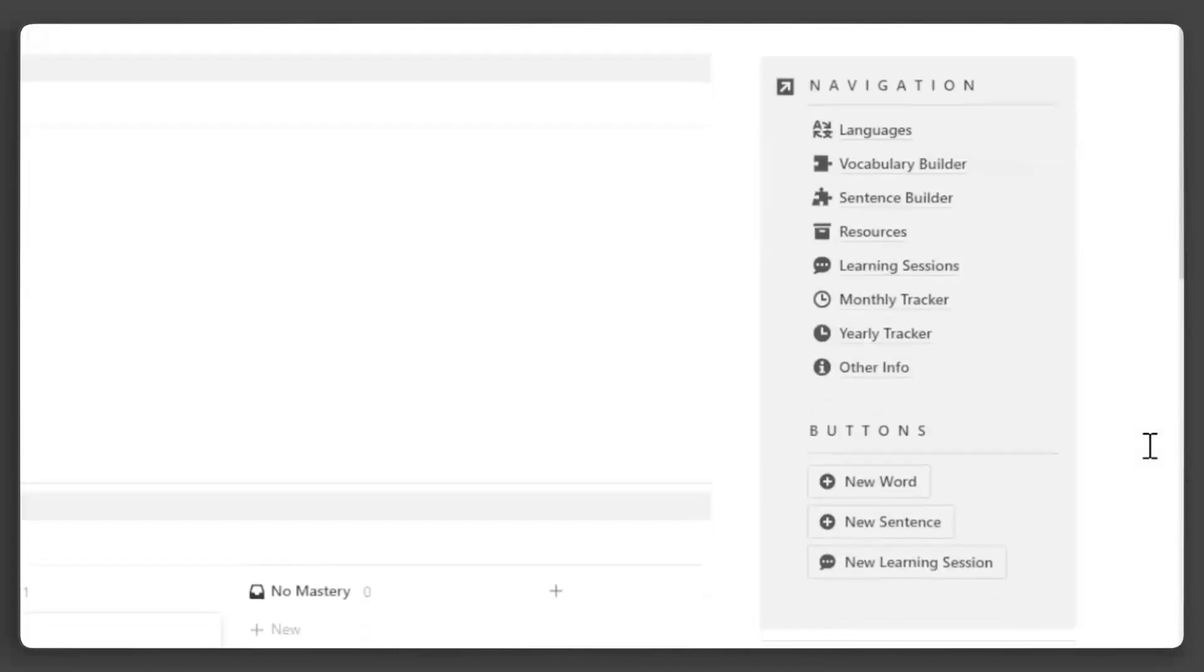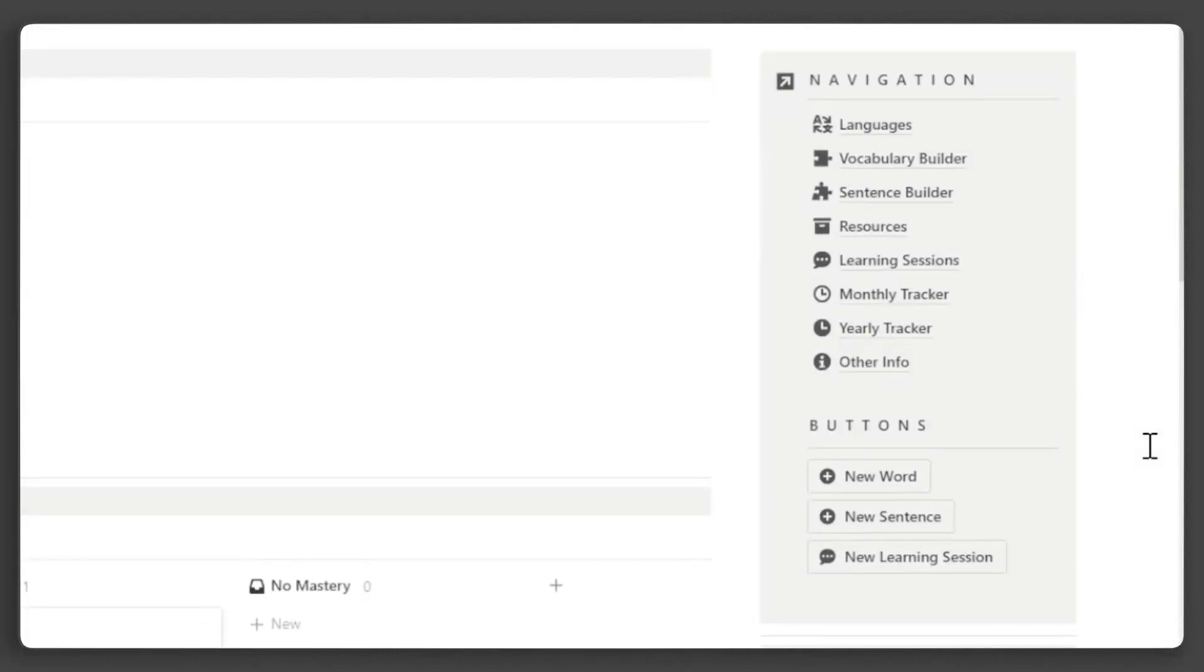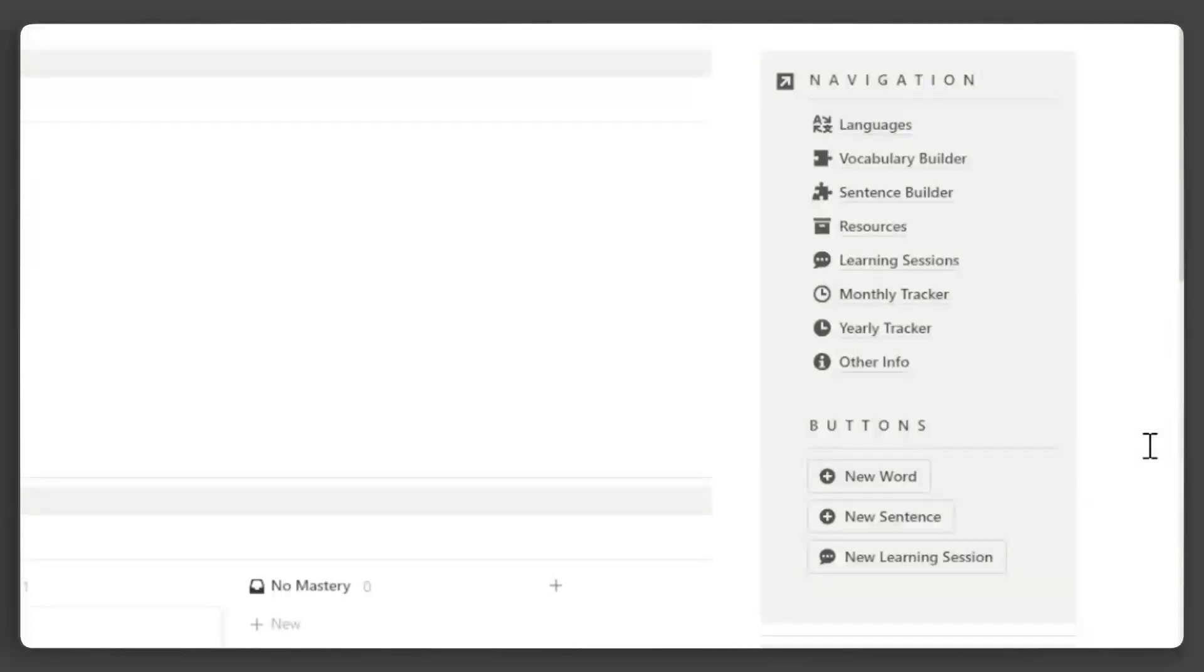Next, there's a call-out block for quick navigations to all the databases in this template, as well as quick buttons for easy adding of new words or sentences you are learning, as well as adding learning sessions. You can add more to these buttons that will suit your workflow.